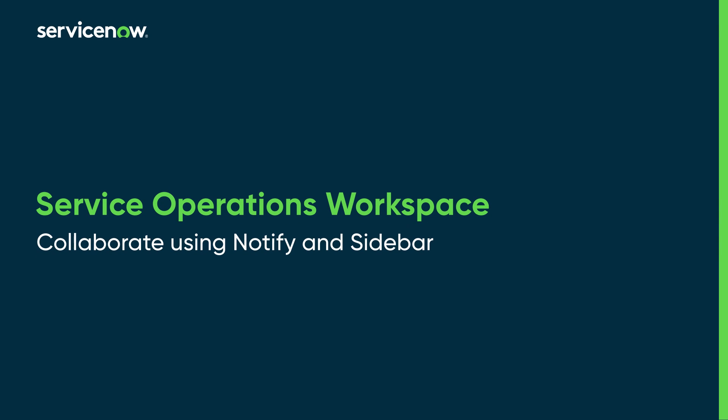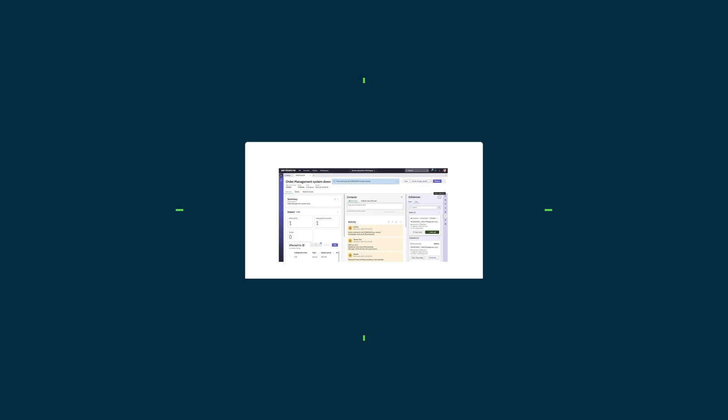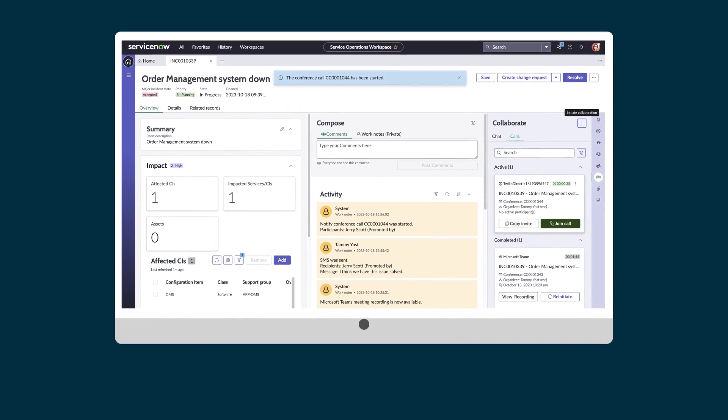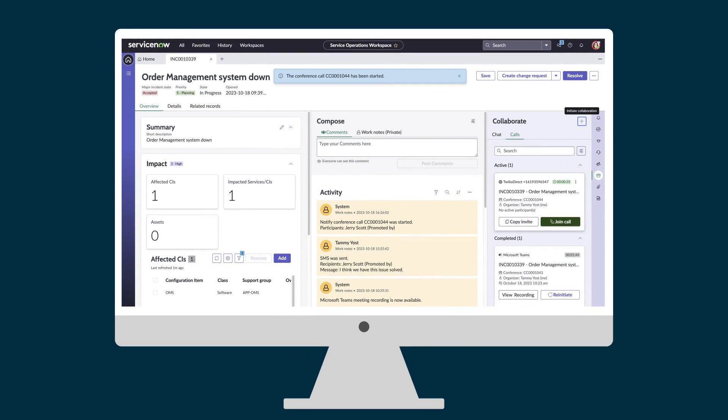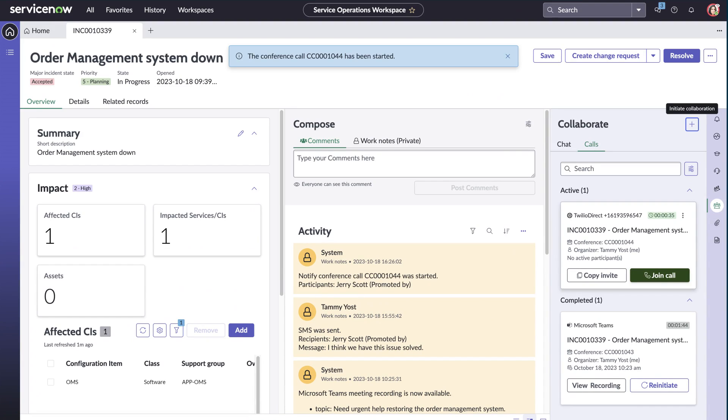This video shows how to collaborate with other stakeholders including requesters and subject matter experts in the Service Operations Workspace using notify and sidebar. The Service Operations Workspace is a centralized interface for agents to work on assignments.